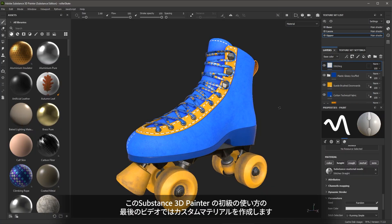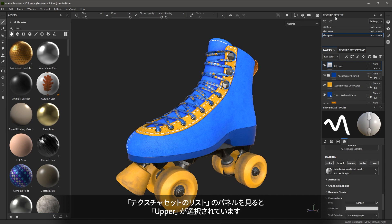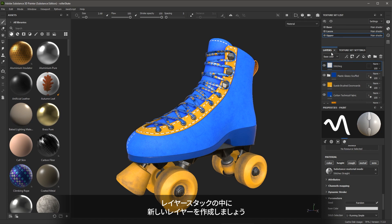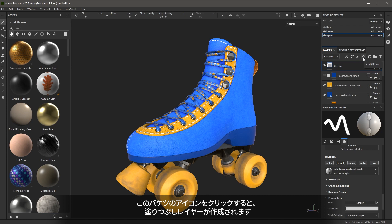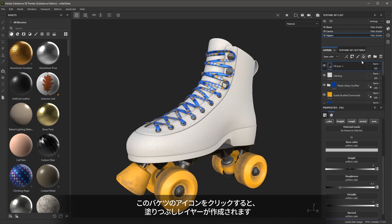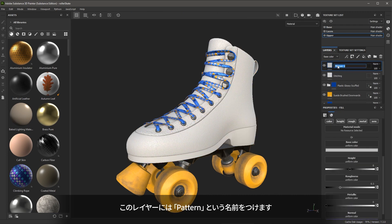In this final video in our first steps with Painter, we are going to create a custom material. So in the texture set list, you can see that I have the upper set selected. In the layer stack, let's create a new layer. This time, we are going to use what is called a fill layer. I'll click this bucket icon and a fill layer is created. I'm going to go ahead and name this layer Pattern.